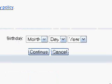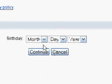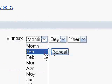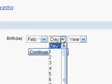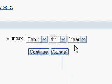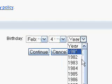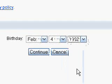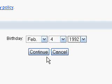You'll then be asked to enter your birthday to verify your age. This is not my birth date — I was not born in 1992. I graduated high school in 1992.